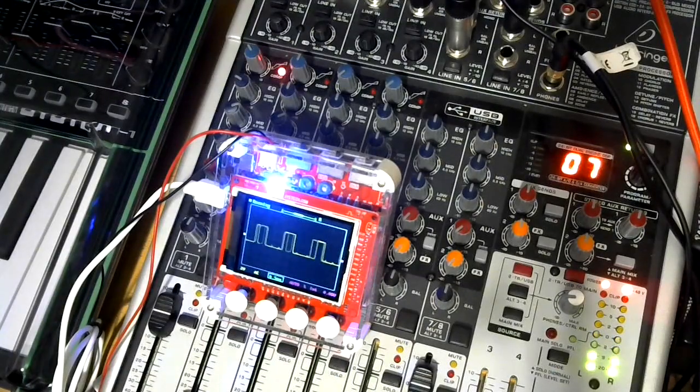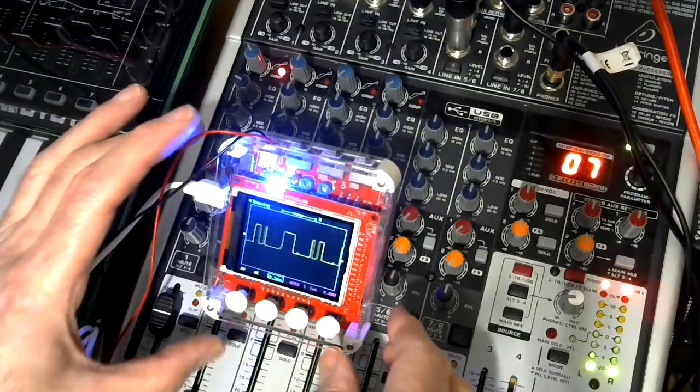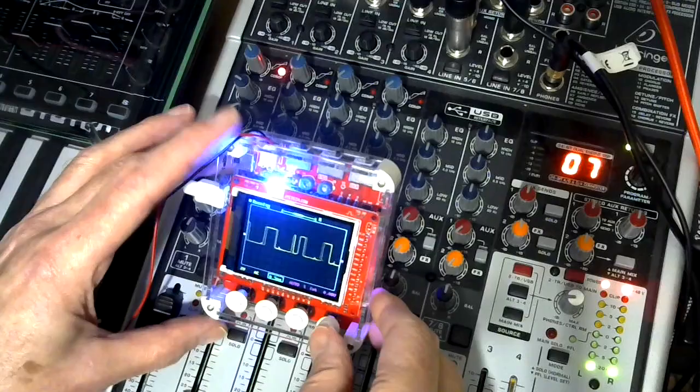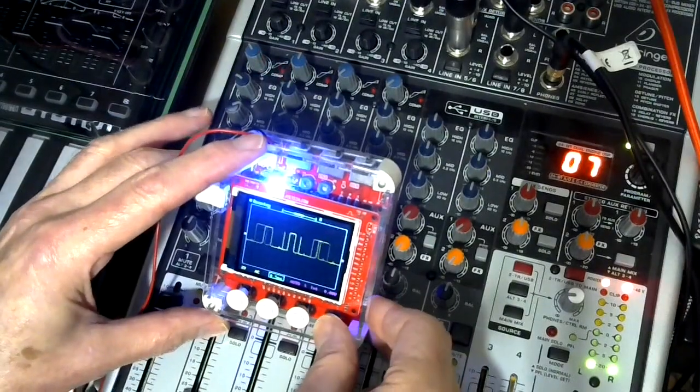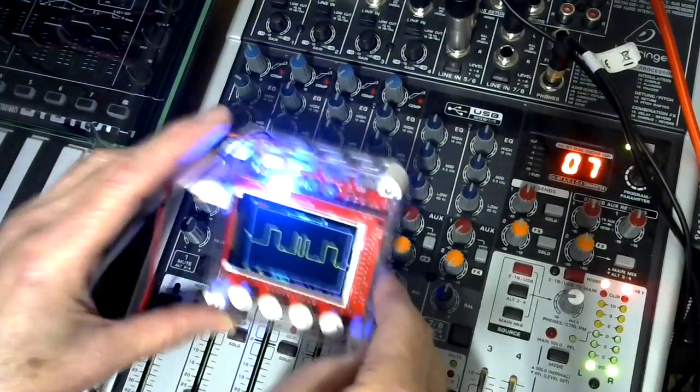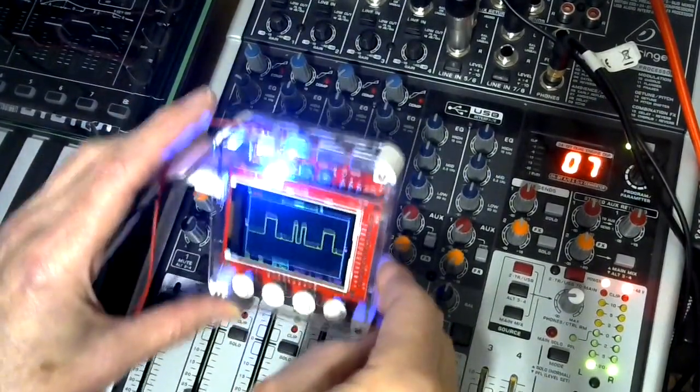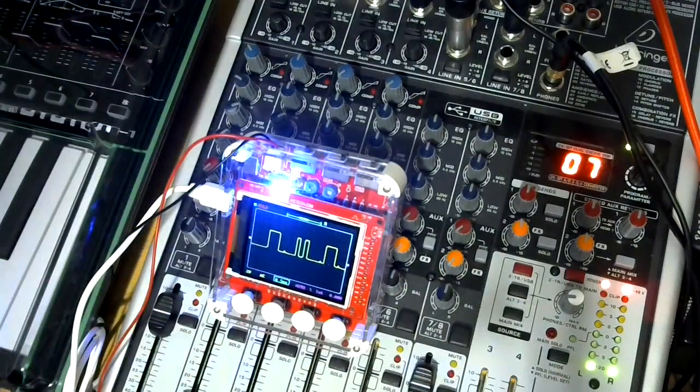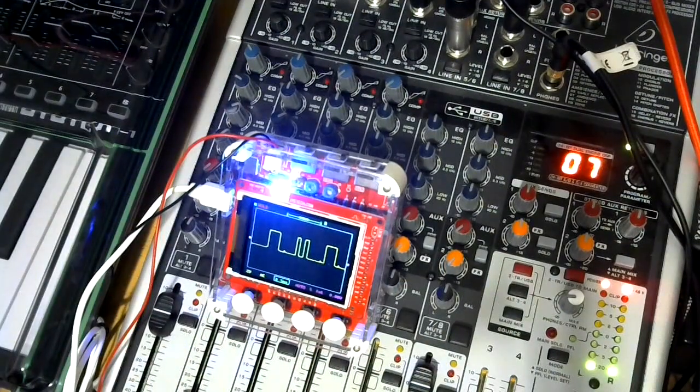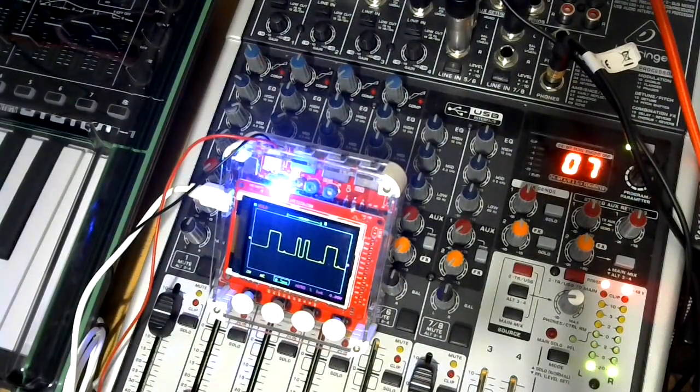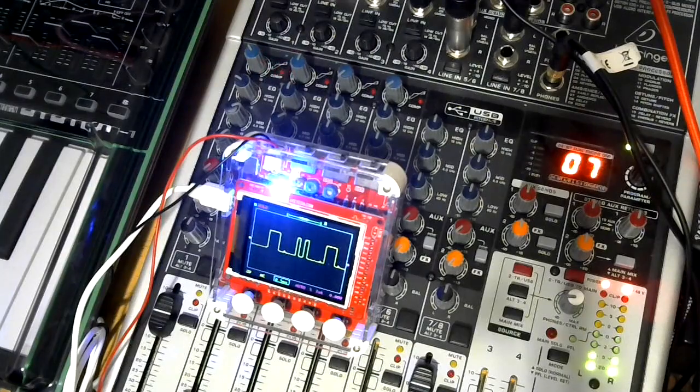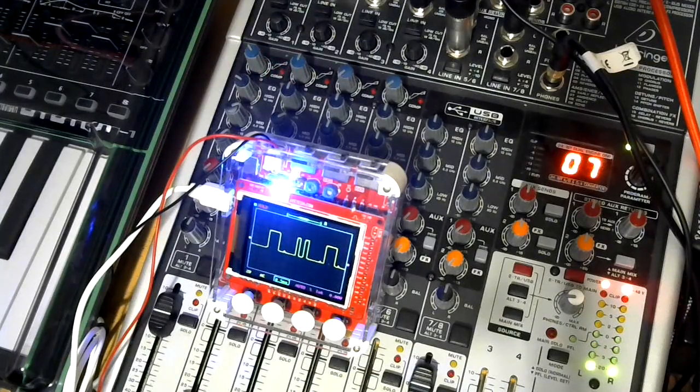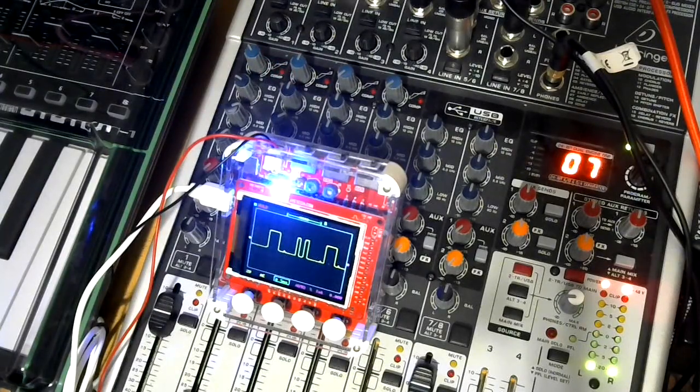And lo and behold, we have a square wave. I press hold. We can see that it's a square wave, but it's actually a modulated square wave.